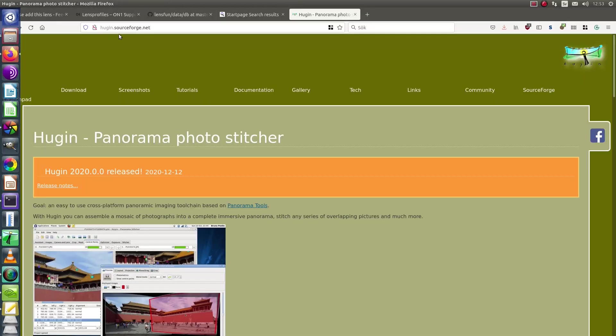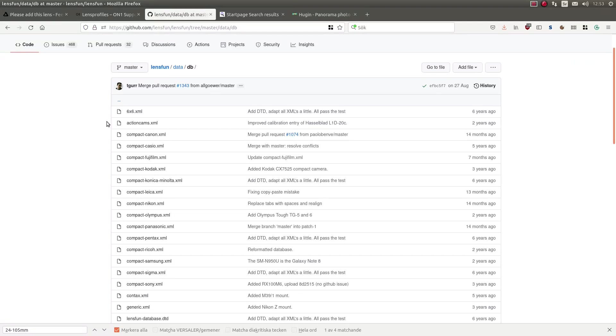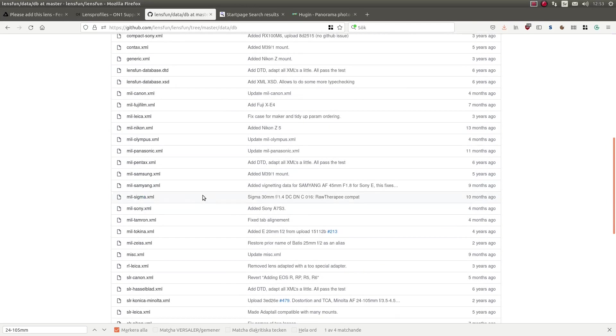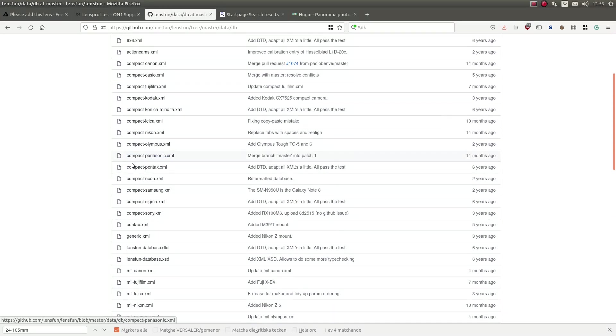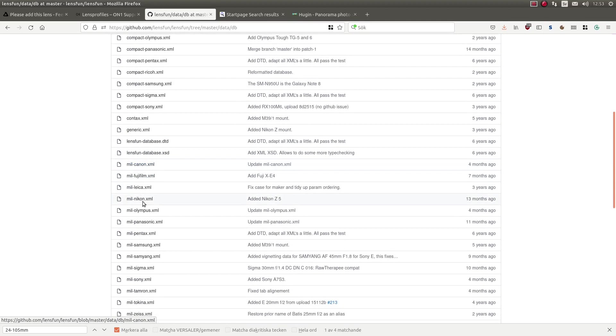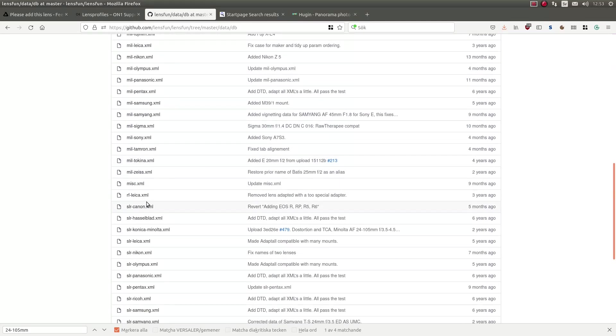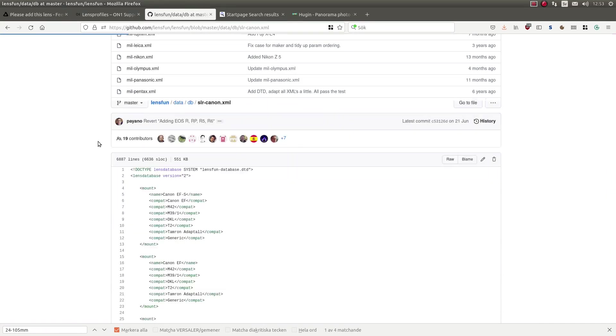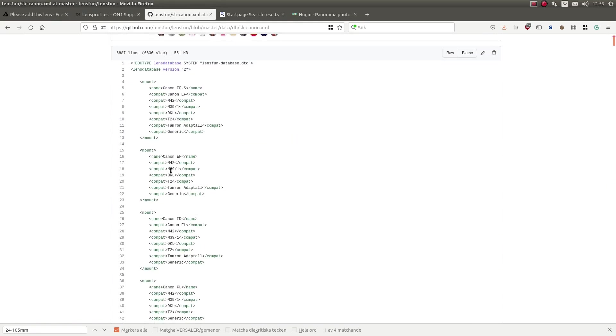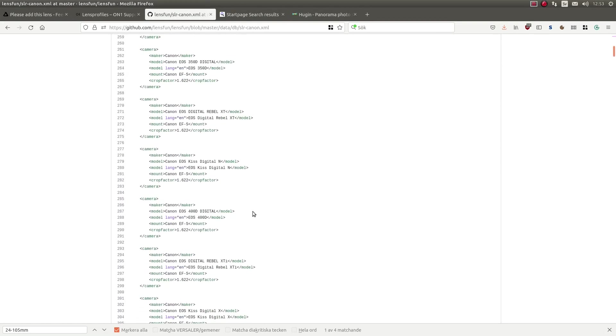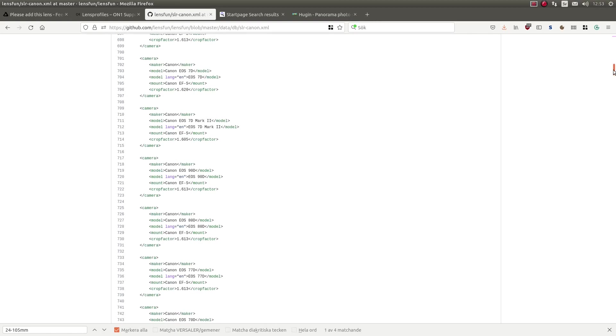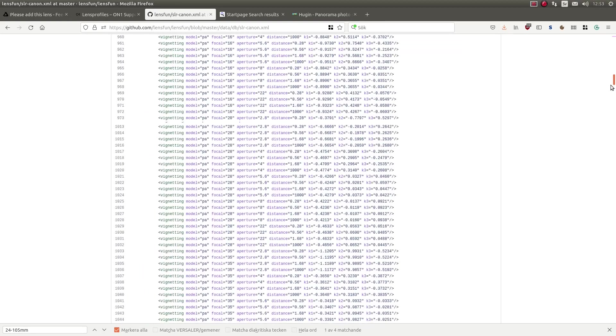For example, if I go to the database, I will take a look at my lens that I have. It's a DSLR lens and it's from Canon. So it should be here. Okay. And as you can see here, we have the cameras first.